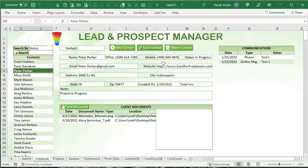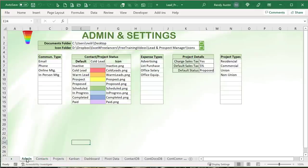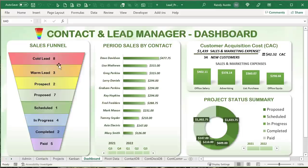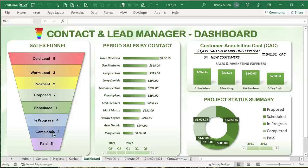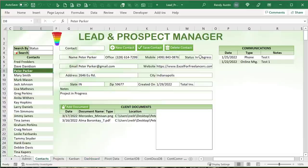Leads are contacts you don't necessarily know much about — they could be cold leads or warm leads. A cold lead is somebody that you don't know and they don't know you. The idea is to bring them through a sales funnel: starting with cold leads, then as they get to know, like, and trust you, they become warm leads, then prospects, then you get the opportunity to make a proposal. They approve it, you schedule it, the job goes in progress, then completed, then paid. That is the sales funnel process.